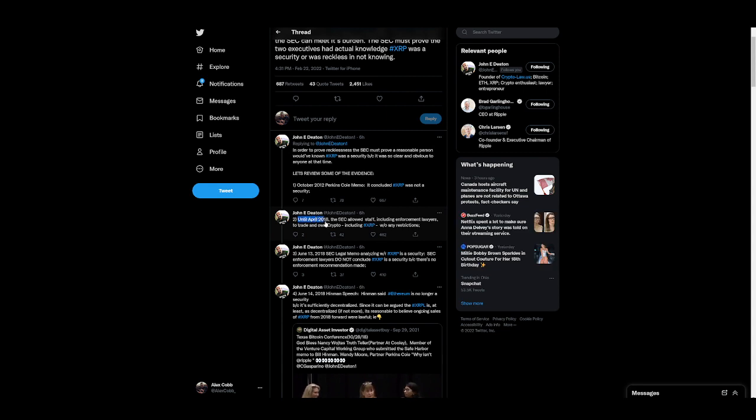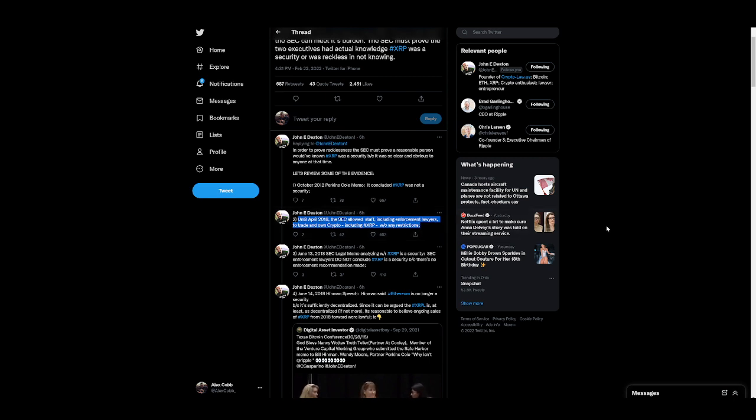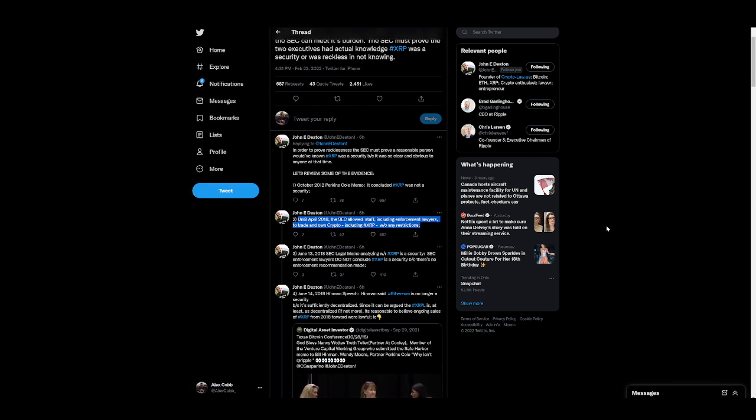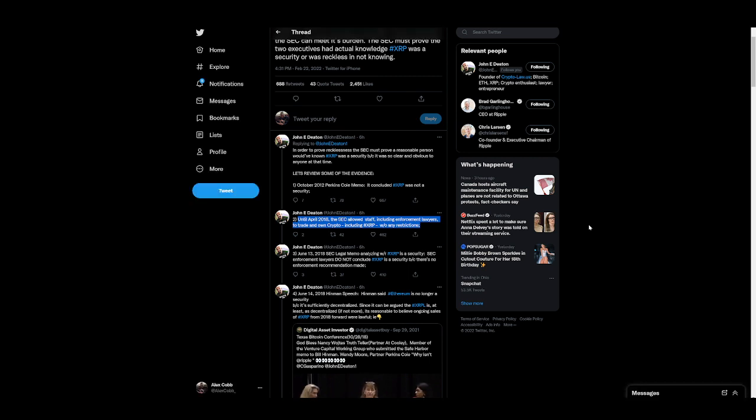Until April 2018, the SEC allowed staff, including enforcement lawyers, to trade and own crypto, including XRP, without any restrictions. And what I also want to know is, was there any SEC representatives or people tied with the SEC that took a major short position on XRP just a day or hours before the lawsuit announcement? That's one thing I'm always so curious about. There's thousands of emails that they're trying to hide right now, dude. There could be all types of shit in there.